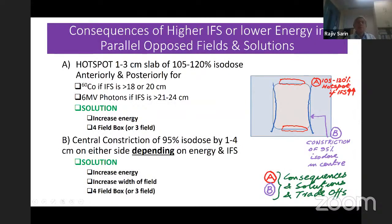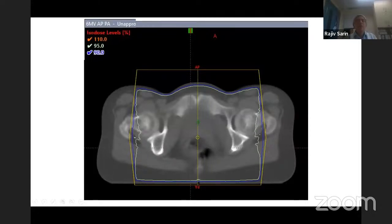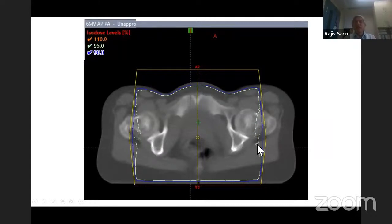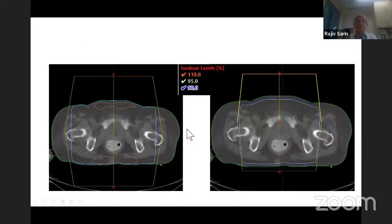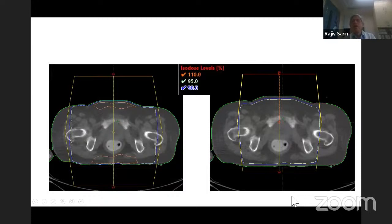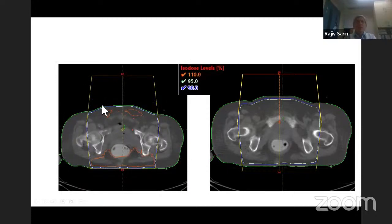An example of 6 MV APPA fields with AP separation of 18 cm — you see the 95% isodose has just a slight constriction inside, and there is no 110% isodose. But for a larger separation on cobalt, you see 110% anteriorly and posteriorly. When you use high energy photons — like 15 MV — those anterior and posterior hotspots are not there. With 6 MV but with the prescription point shifted posteriorly, you get a larger hotspot posteriorly because the posterior beam is normalized at a greater depth, so it contributes more dose posteriorly.